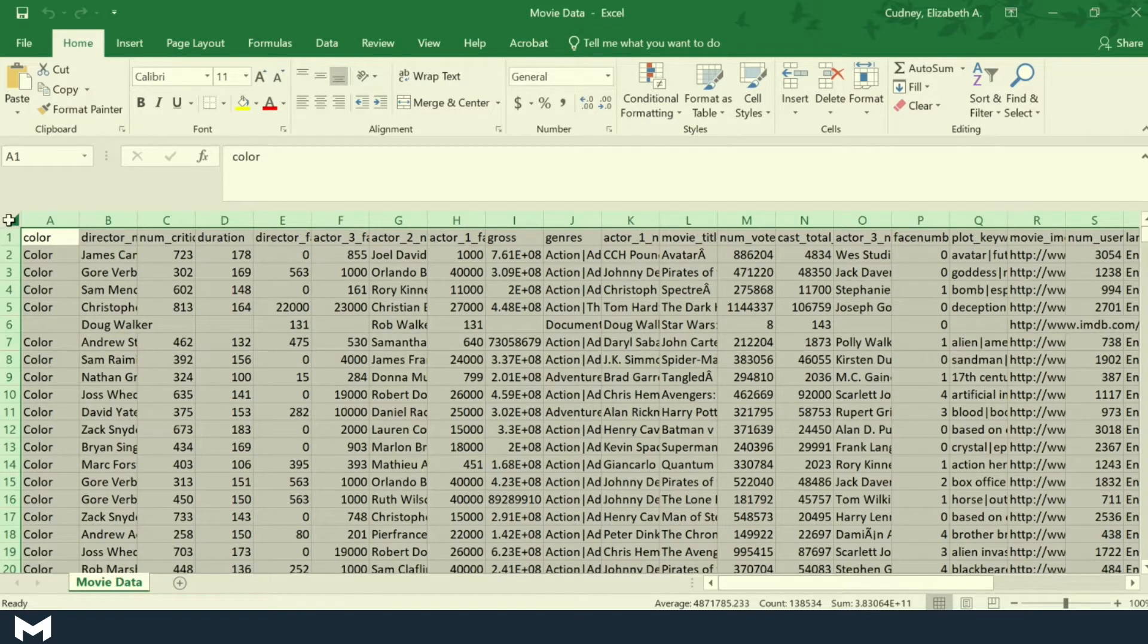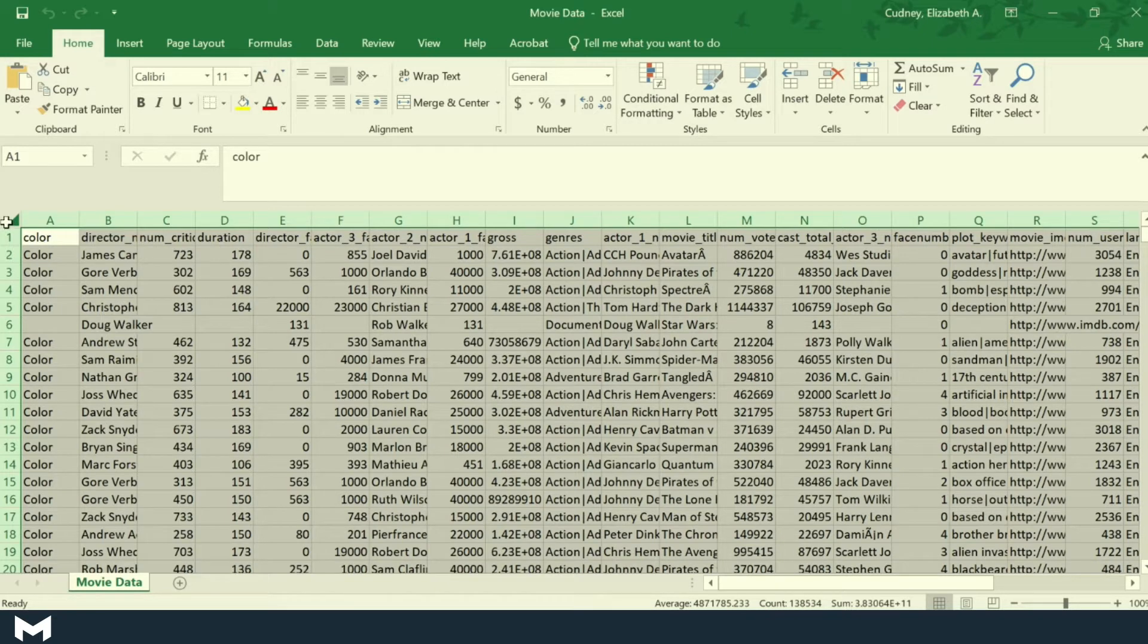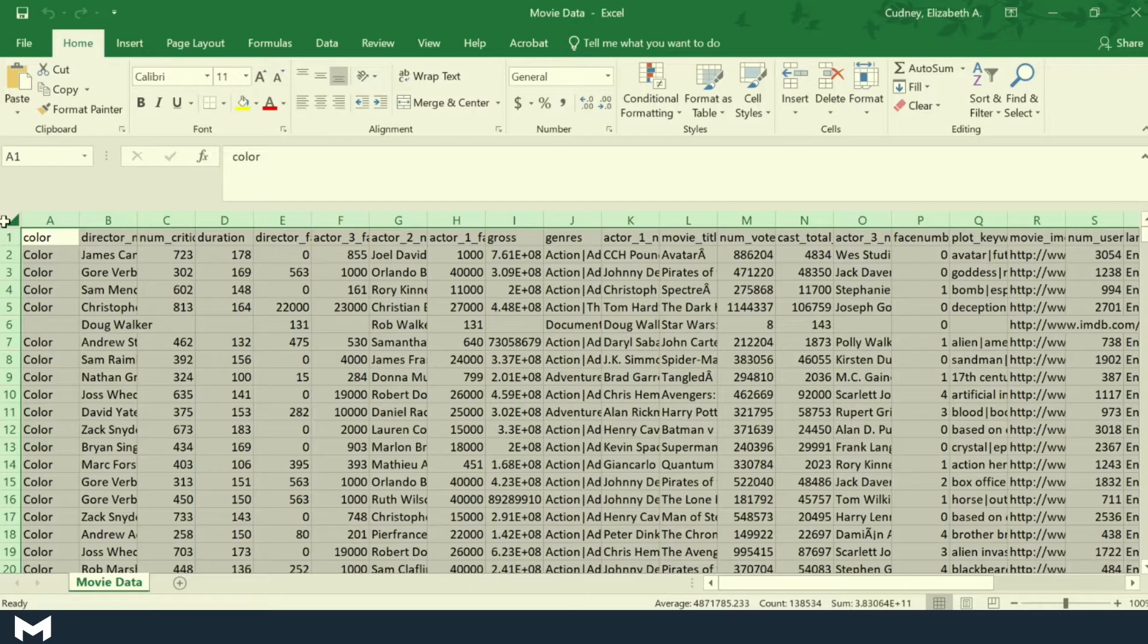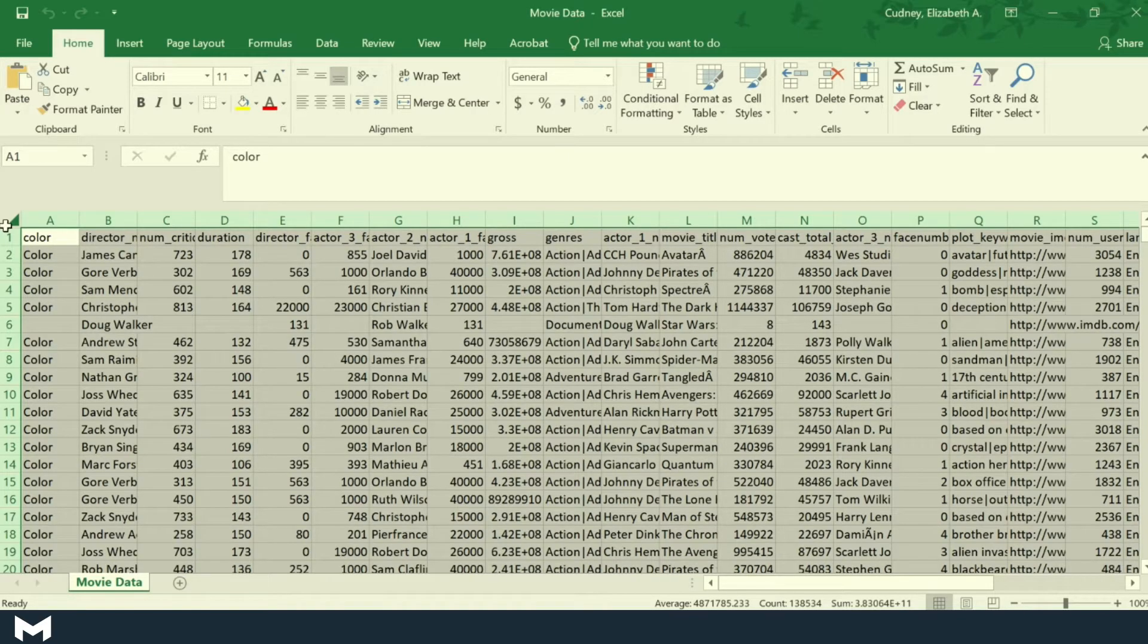Now it's important to note that it's got to be connected or contiguous data. If I had an empty column or an empty row that's empty all the way across, then it's not going to select all of my data.